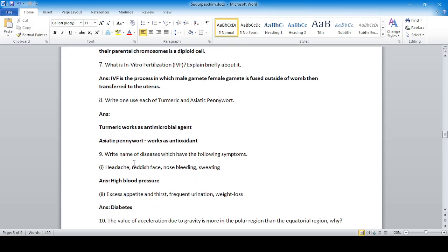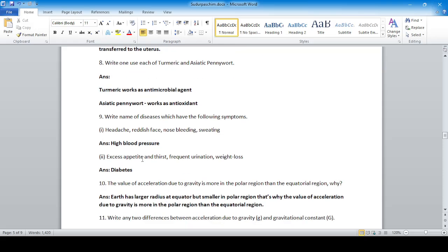Which disease has the following symptoms: headache, reddish face, nose bleeding, and high blood pressure? That is high blood pressure. Excess appetite and thirst, frequent urination, and weight loss — that is the case of diabetes.